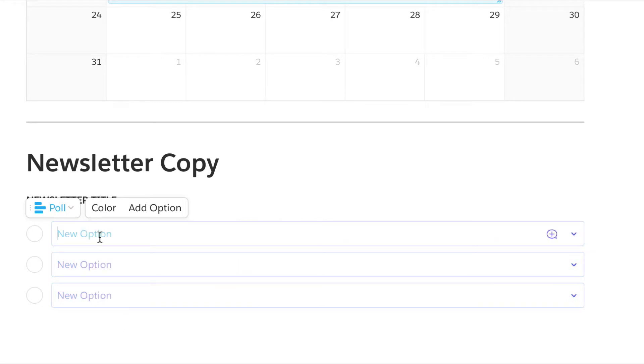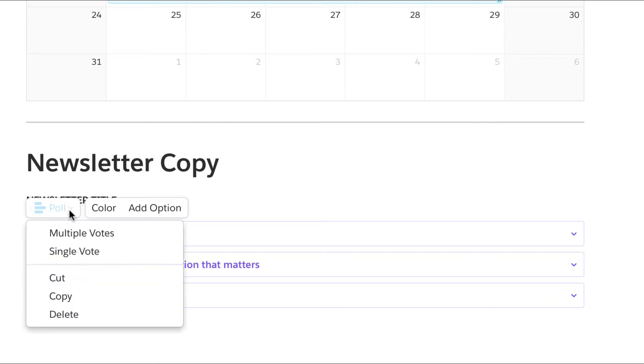Then add your options. You can give voters the ability to offer a single vote or multiple votes.